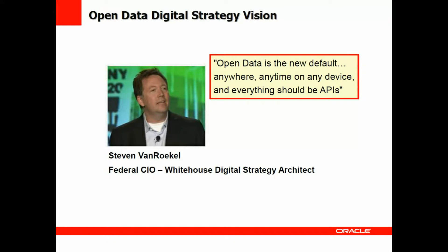Steve VanRoekel, who's the federal CIO, has described open data as the new default. Anywhere, anytime, on any device, and everything should be APIs. So what exactly does that mean?